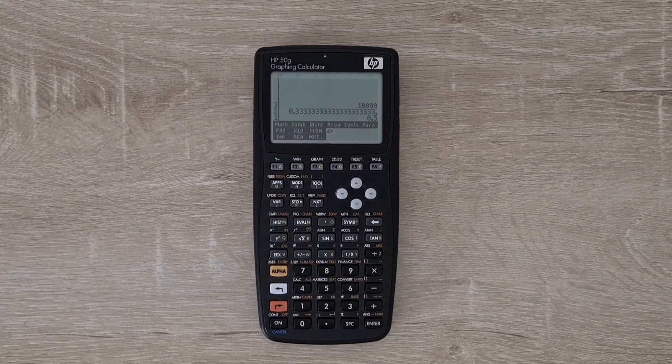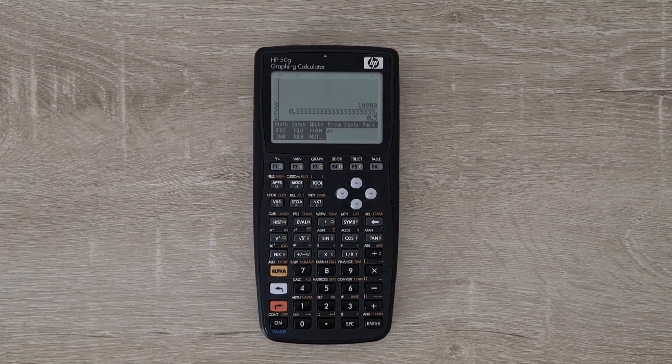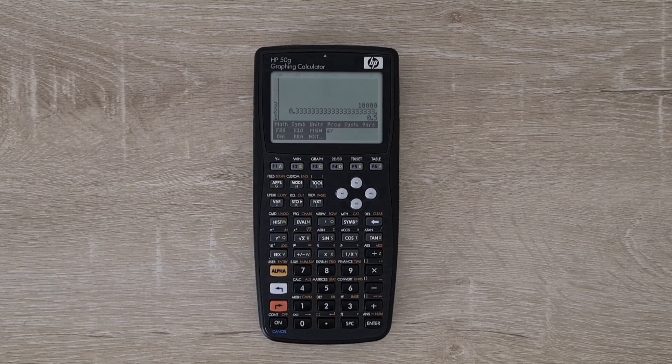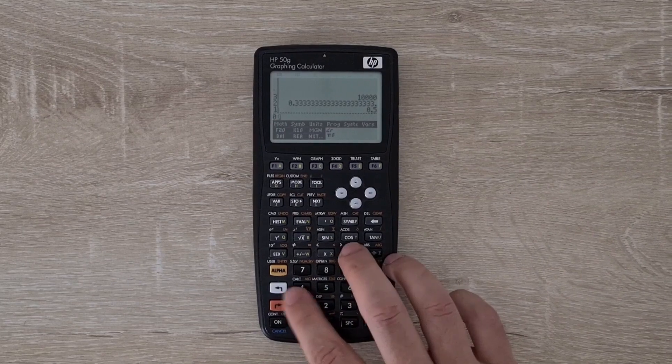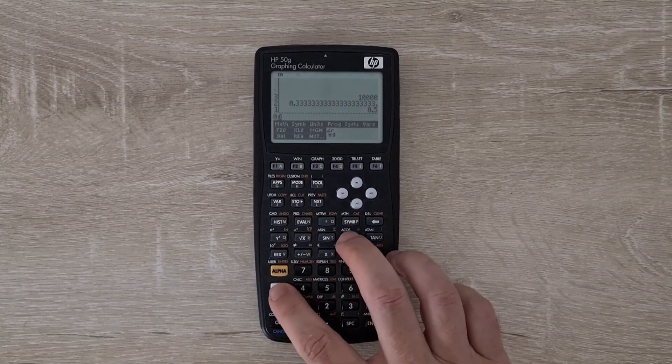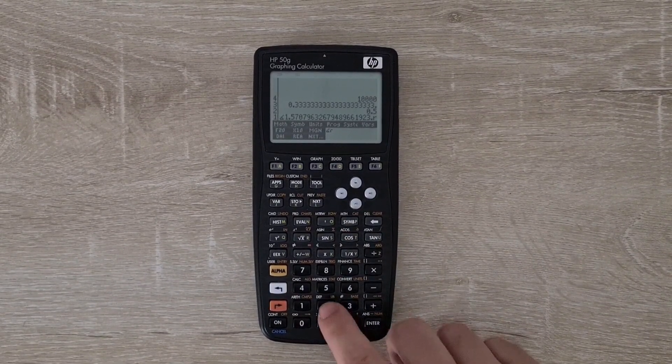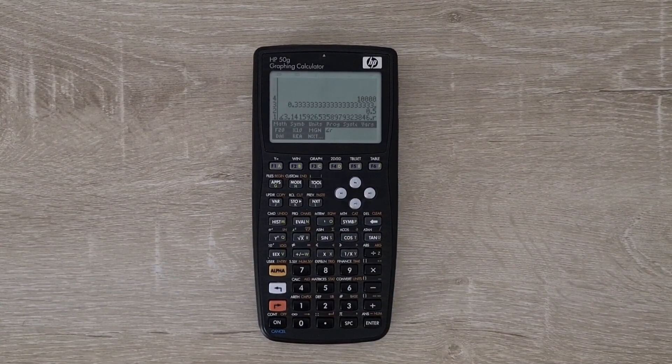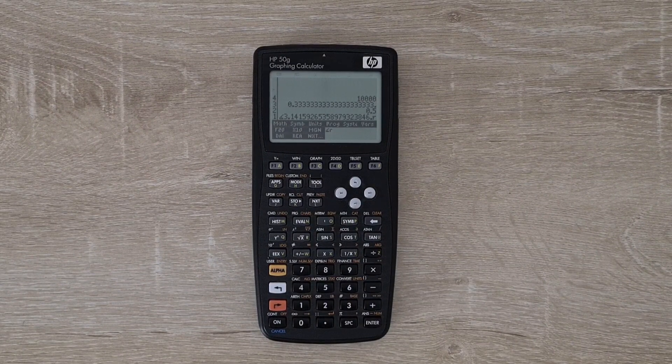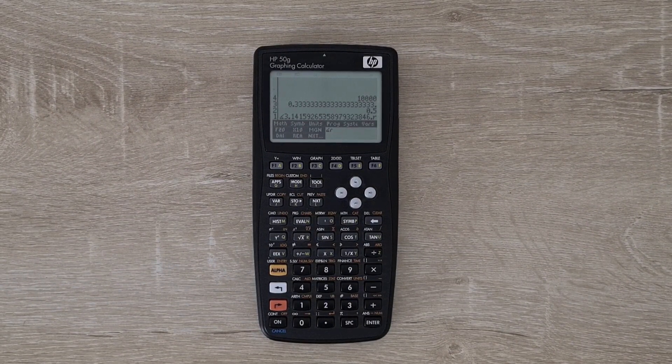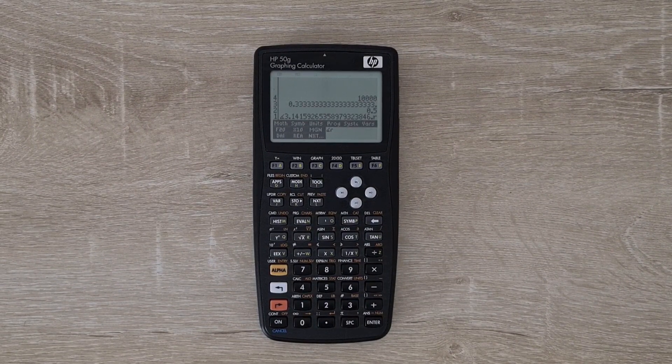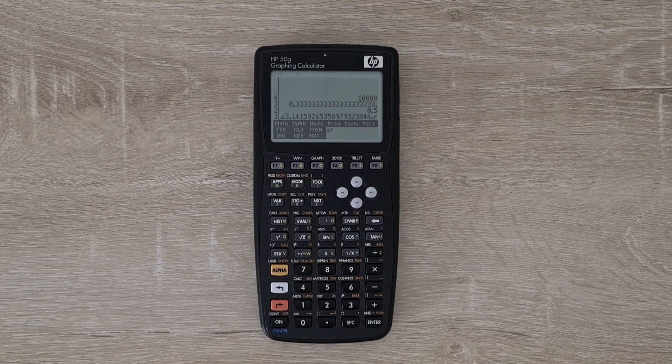Now I can get pi by calculating the arc cos of 0 and multiplying that by 2. That's calculated to 2000 digits. But it's not possible to display all those digits, obviously, on one line of the display.